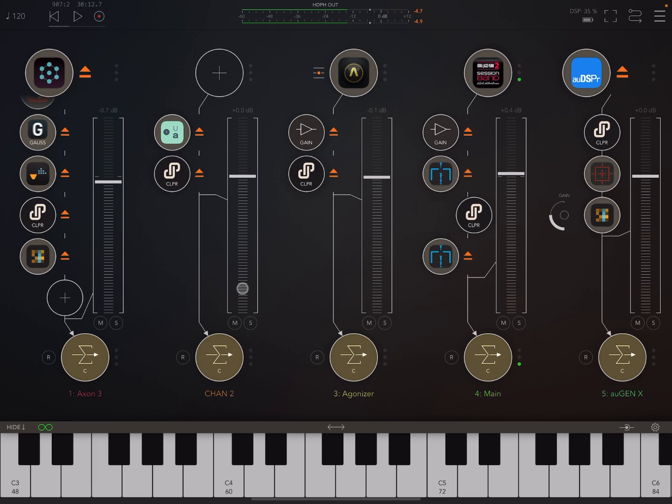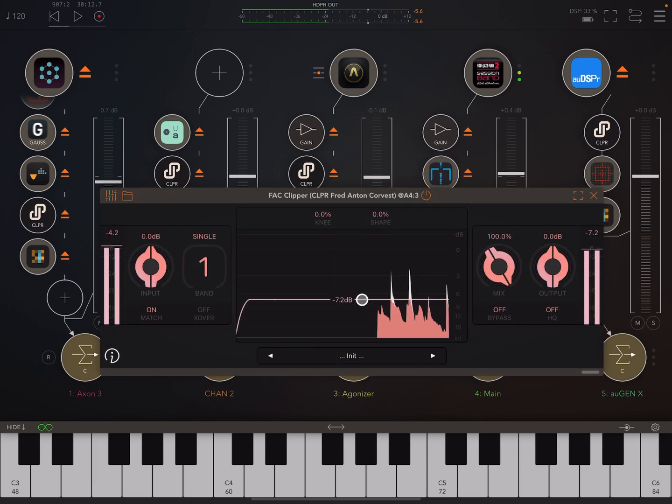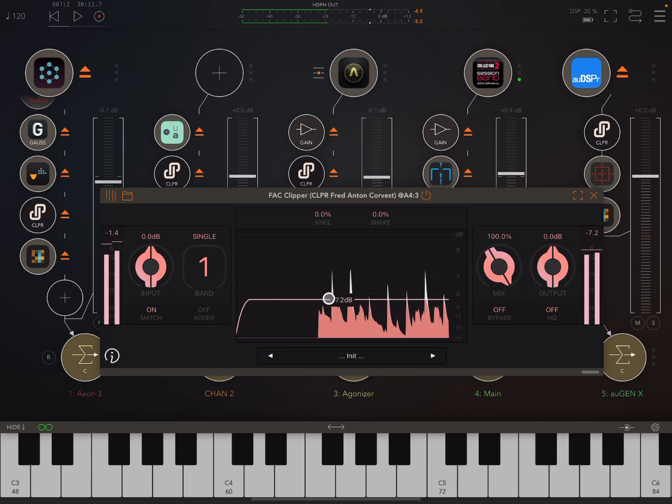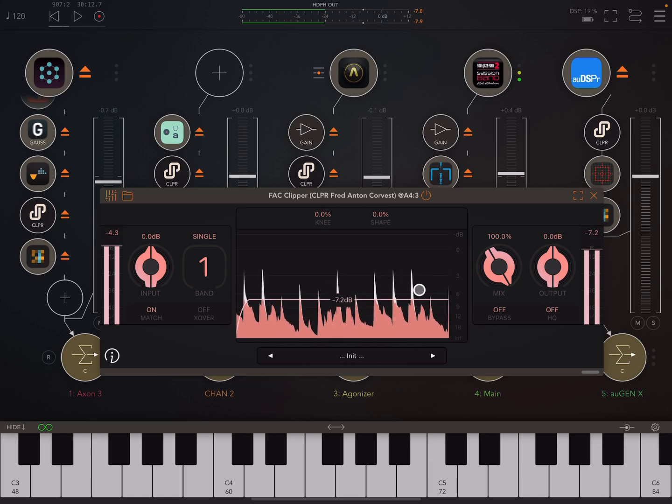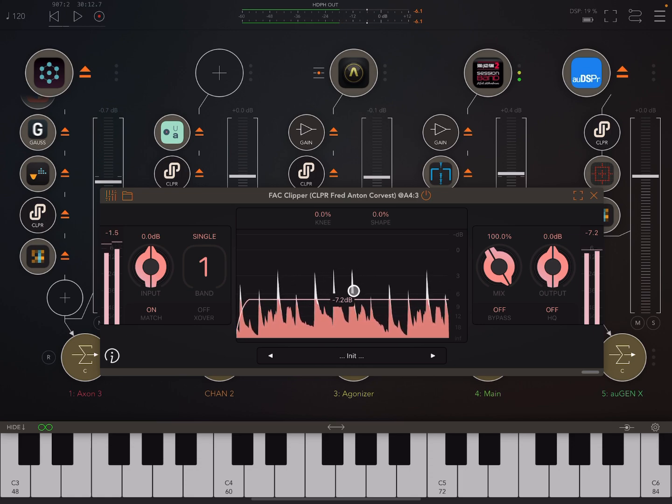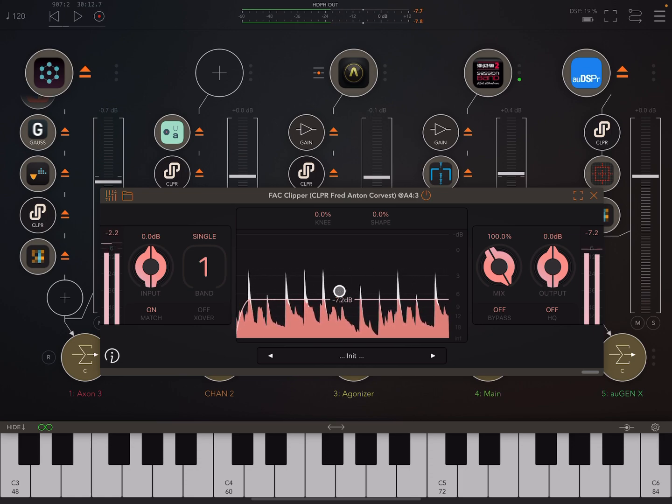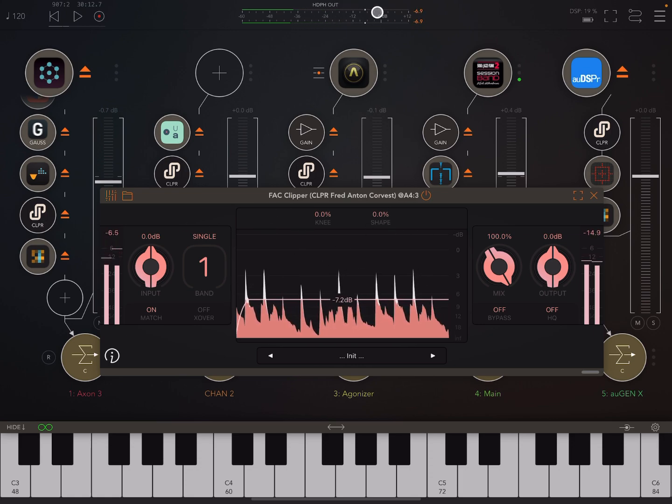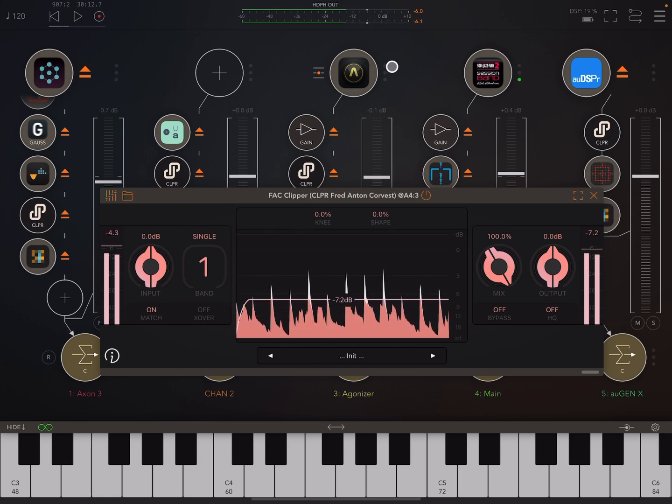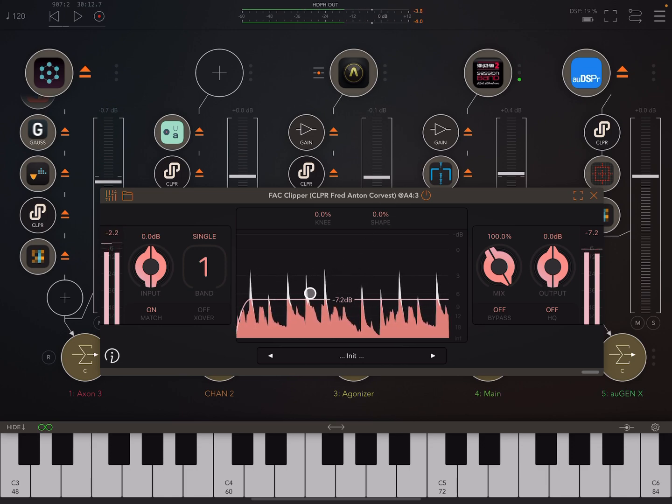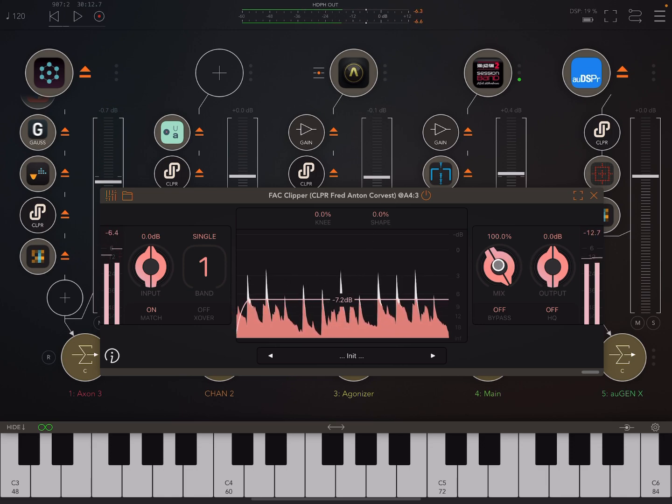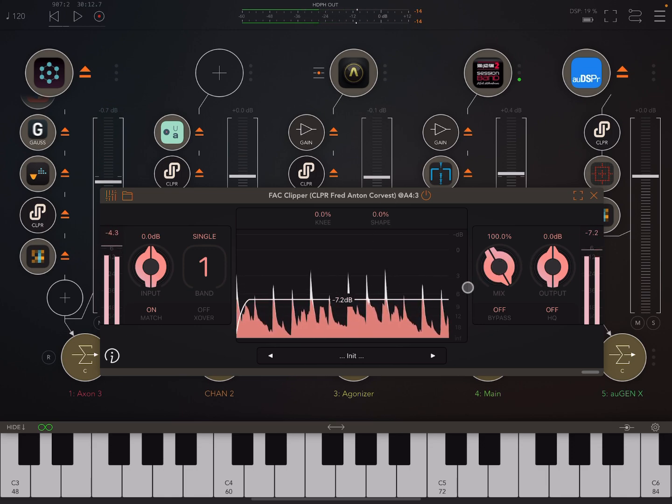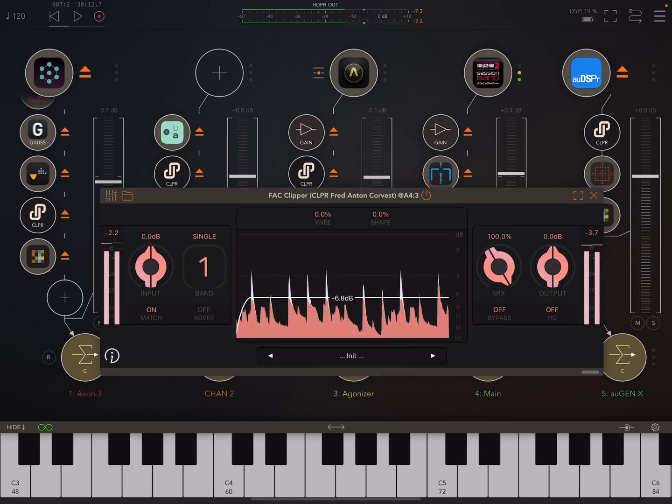So instead we can use a clipper and basically shave the peaks off. It's the peaks in the audio that stop us being able to make it loud because the peaks are the thing that's going to hit zero decibels first. So if we can cut off the peaks, and that's what we do with a clipper, just by bringing the ceiling down.